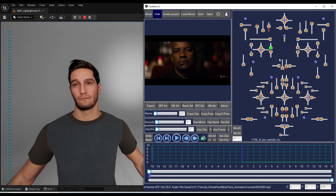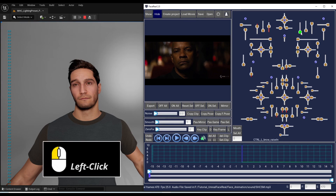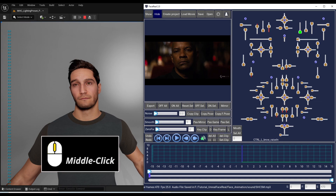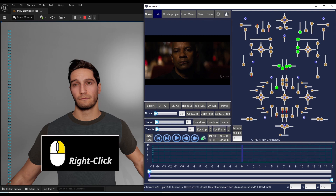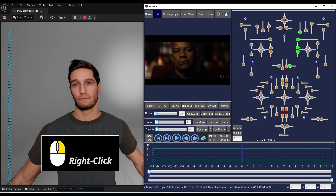FaceReel controllers. You can switch between controllers by left-clicking. Middle-click to add more controllers to your selection. And if more than one controller is selected, you can continue adding more selections by left-clicking. Right-click to deselect controllers from the current selection. Double-click to select only one controller again and switch between them by left-clicking.